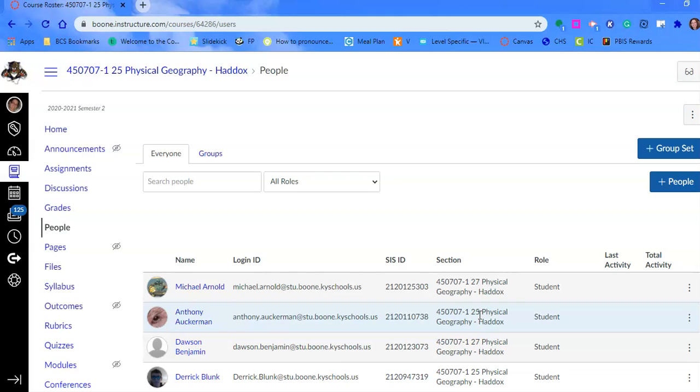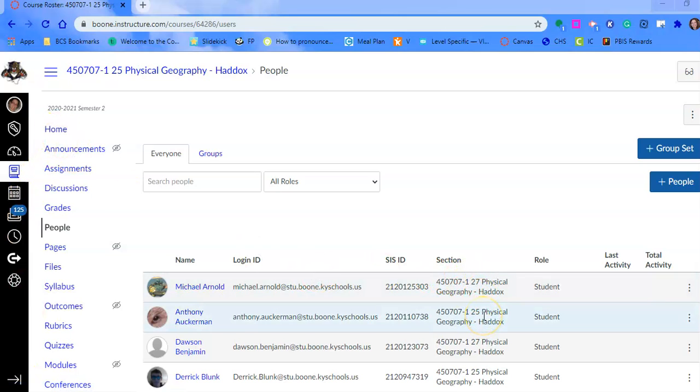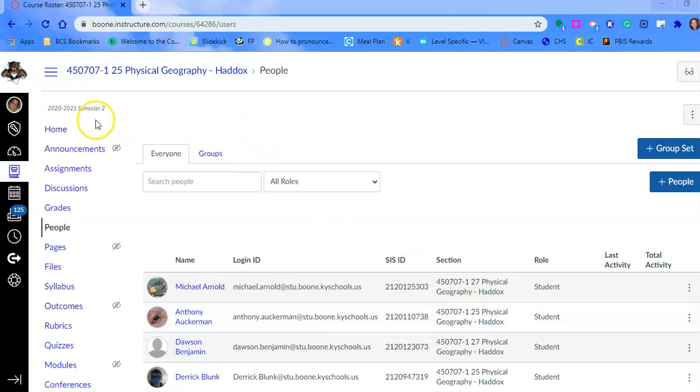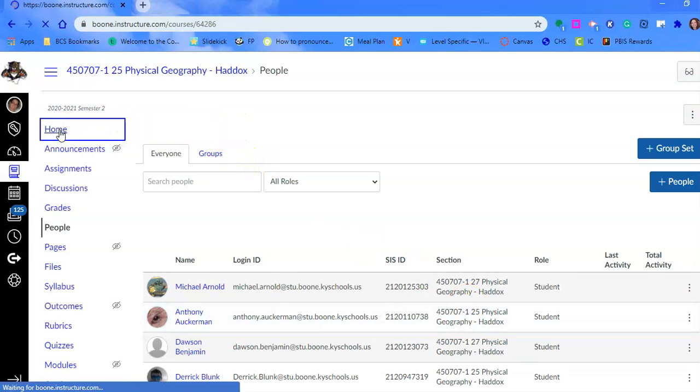The second part of this video is how we bring content from a course we've just taught or a master course into our course for next semester. Now that we've combined any courses that we need to combine, you want to do that first. Now we're going to bring content into it.